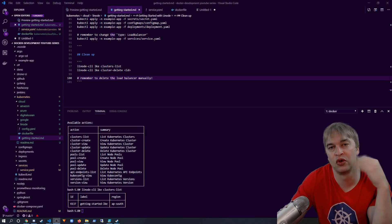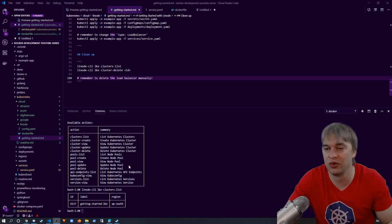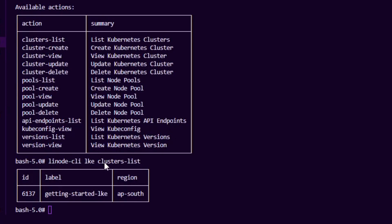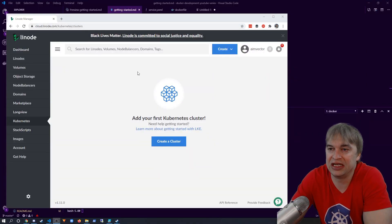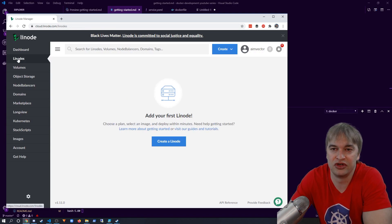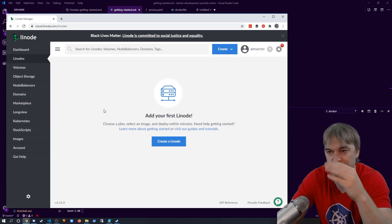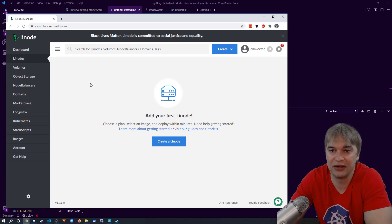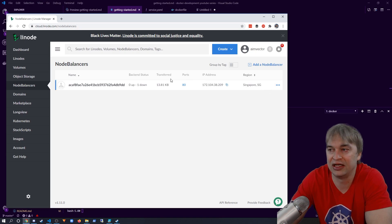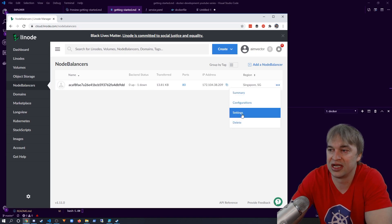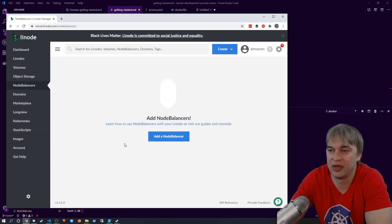Remember to clean up your resources when done, otherwise your trial credit will be used up. Run linode-cli lke cluster-list to get the cluster ID, then use the cluster-delete command with that ID. Confirm by checking the dashboard — the Kubernetes cluster is now deleted. The Linodes in all node pools should also be deleted automatically within a minute or two. The load balancer, however, does not automatically delete, so go to the NodeBalancer section in the dashboard and manually delete it.